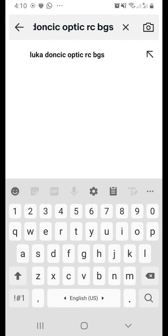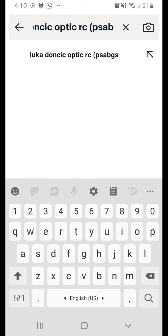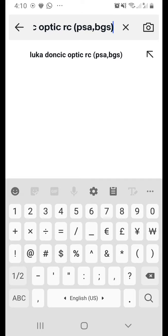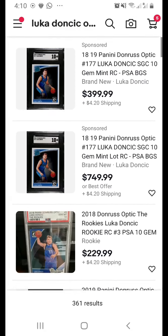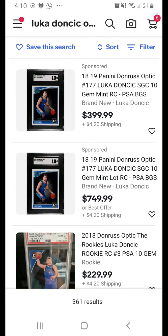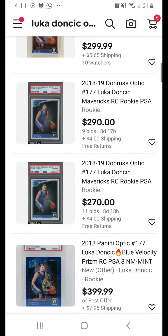If you want to search for both PSA and BGS, you can use brackets. Put a bracket, then type 'PSA,BGS' — the comma functions as an OR operator. So you're searching for Optic RC Luka Doncic with either PSA or BGS. You may see some sponsored listings at the top, but scrolling down you will see PSA and BGS results.